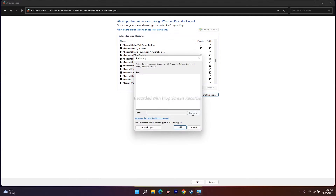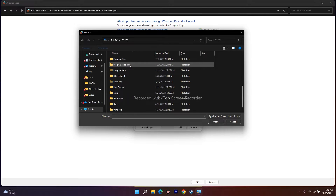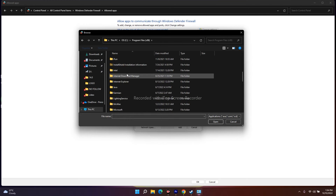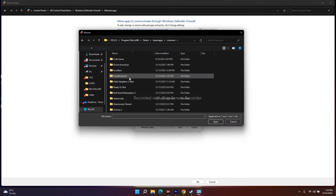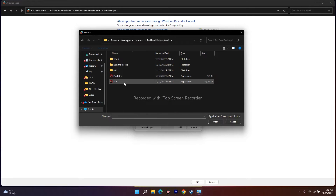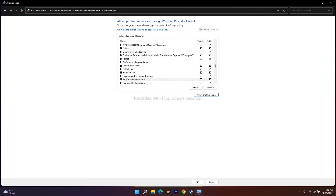To add the game, click Browse, go to This PC, navigate to Program Files (x86), scroll down to Steam, select SteamApps, go to Common, and select Red Dead Redemption 2. From there, select the RDR2 executable and add it. Make sure both Private and Public are checked. Once done, close everything, go back to Steam, and try to play the game.